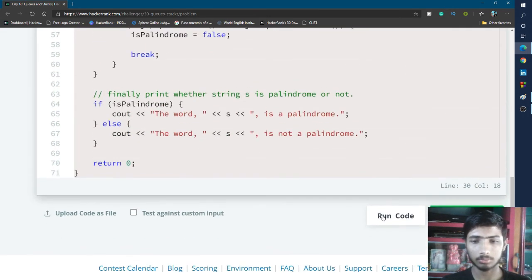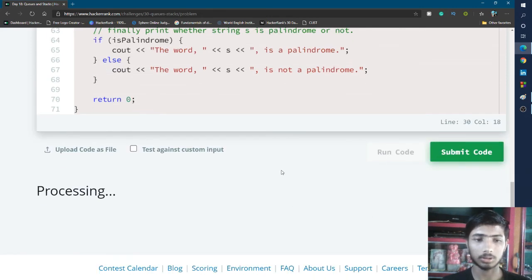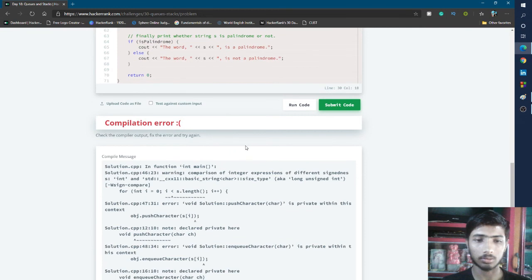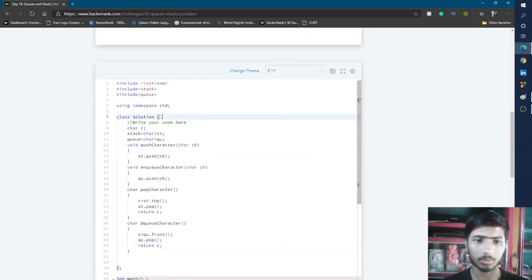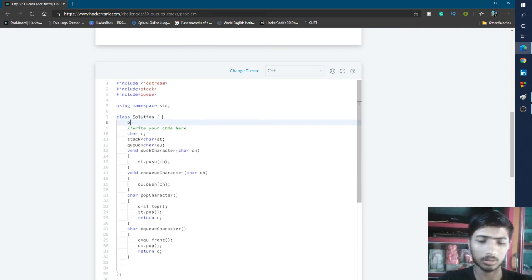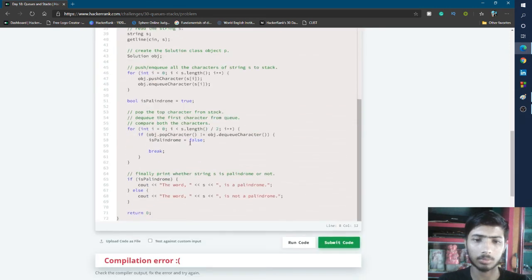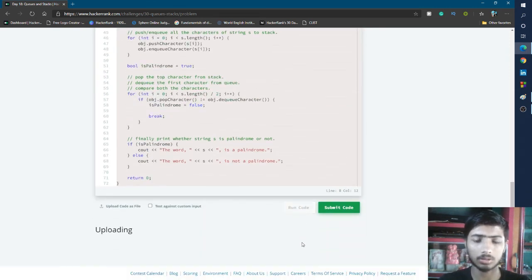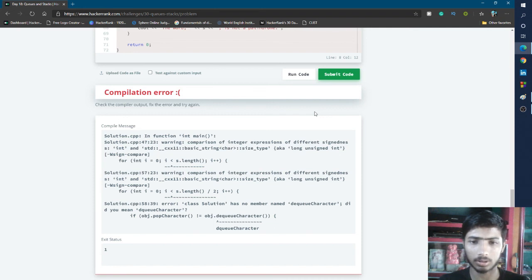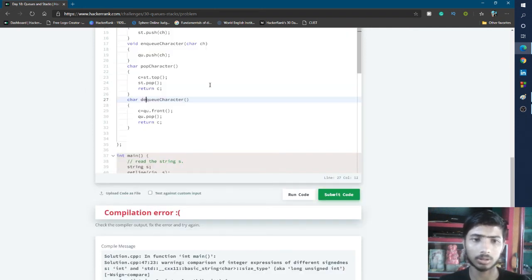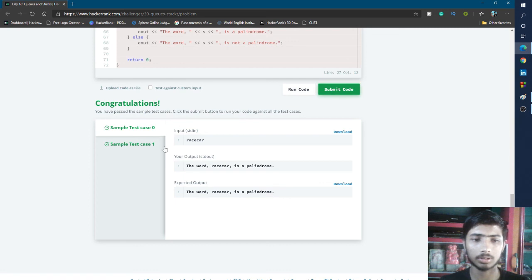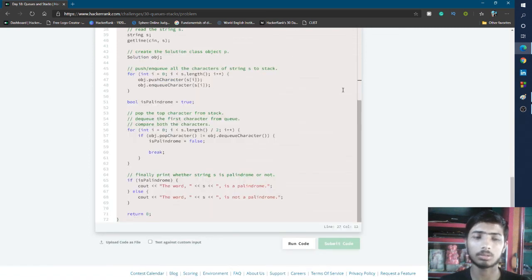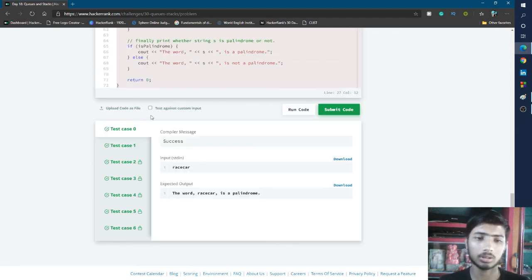I click the Run Code button to check. It is processing and we get a compilation error — 'private within this context'. We forgot to make the functions public inside the class, so I write public. I run the code again and get another compilation error — a spelling mistake in dequeueCharacter. After fixing that, I run the code again. This time sample test cases 0 and 1 pass. I click Submit Code and all test cases pass.